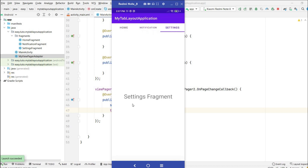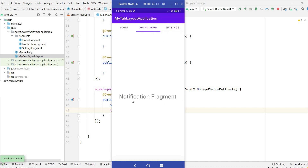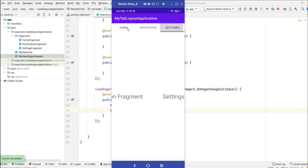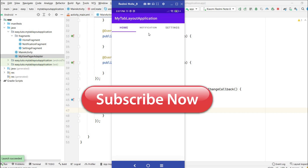Now swiping correctly selects the corresponding tab. Notification fragment and Home fragment tabs are highlighted when swiping. Thank you for watching — if you enjoyed this video please hit the like button, comment below with any doubts, and click the subscribe button. See you in the next video!